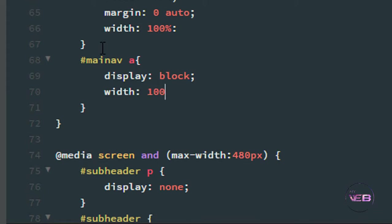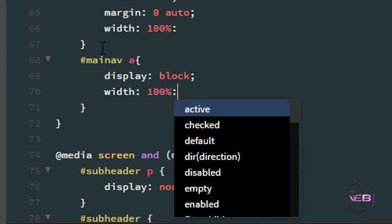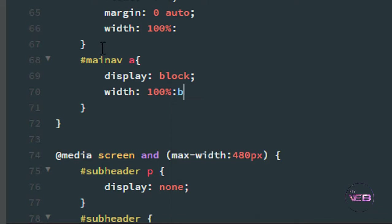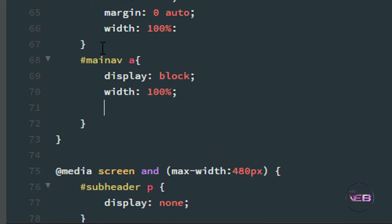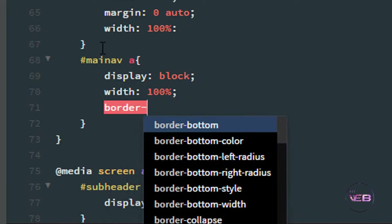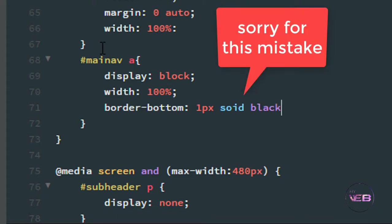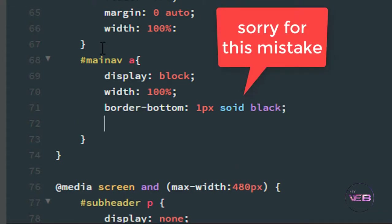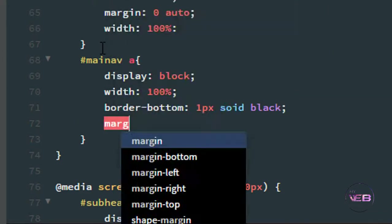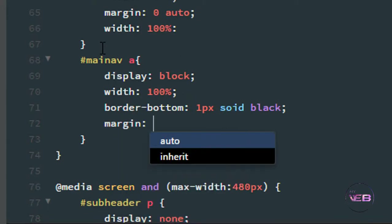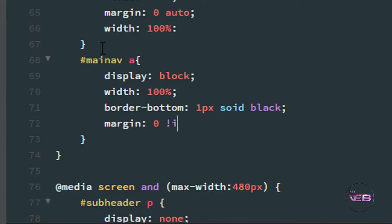I also add border-bottom of 1 pixel solid black to the main-nav anchor tags, and set margin to zero with !important to override any other styles.